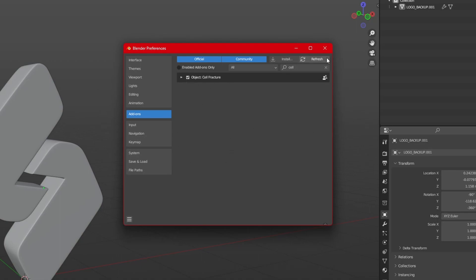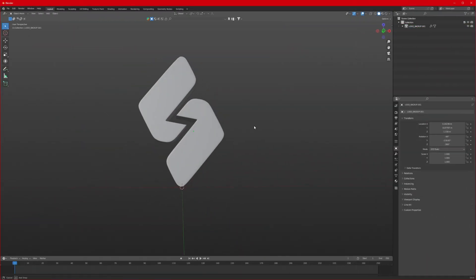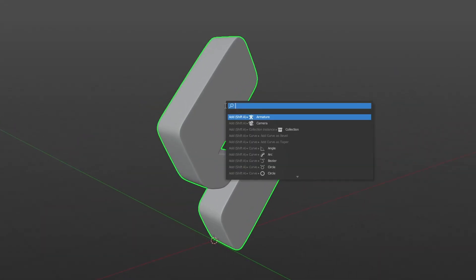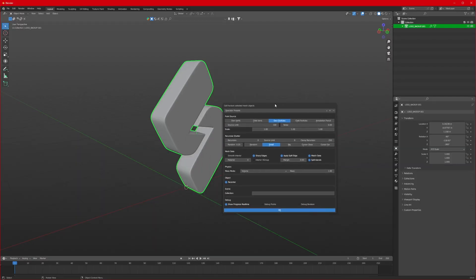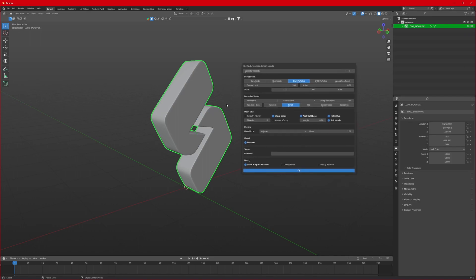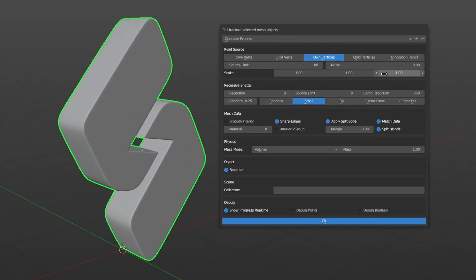Close Preferences. To apply the effect, select the logo, press F3, and you will get this search bar. Type Cell Fracture — that will bring up some properties. First, set the noise to 1, source limit to 500, check random.